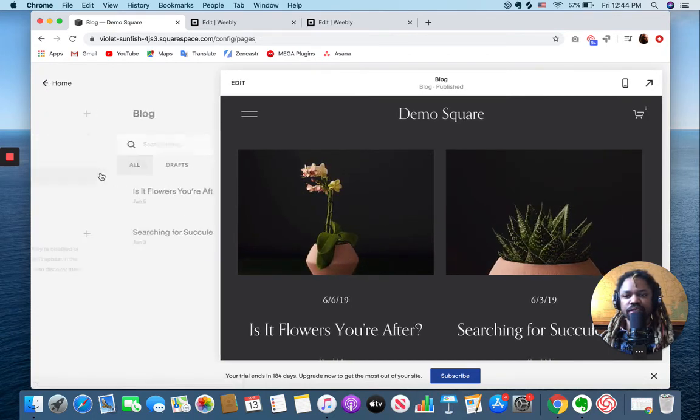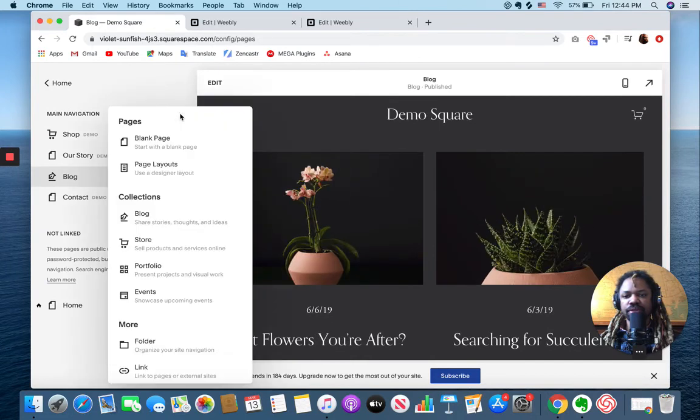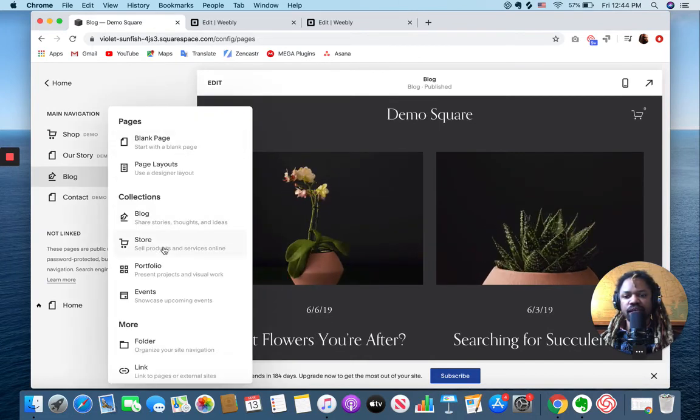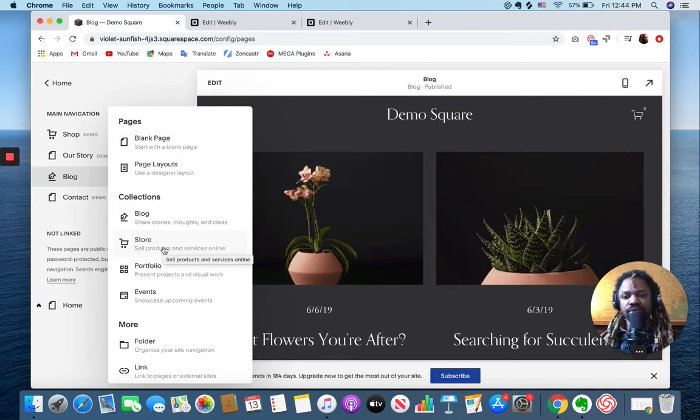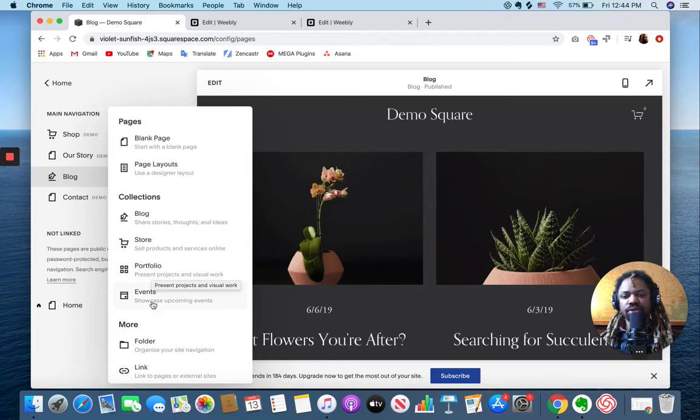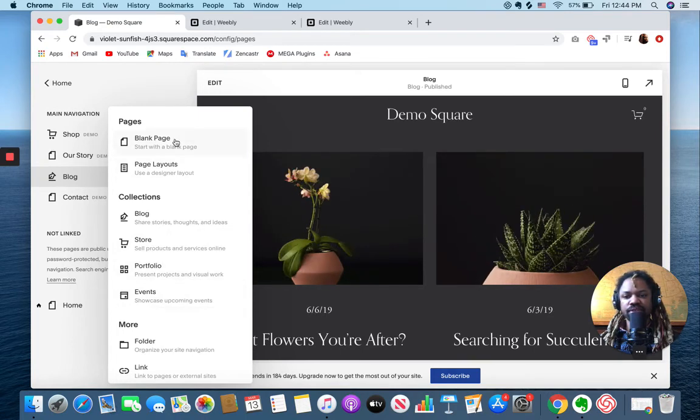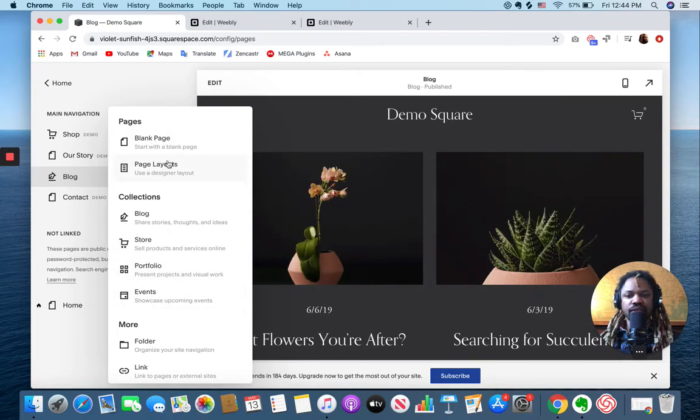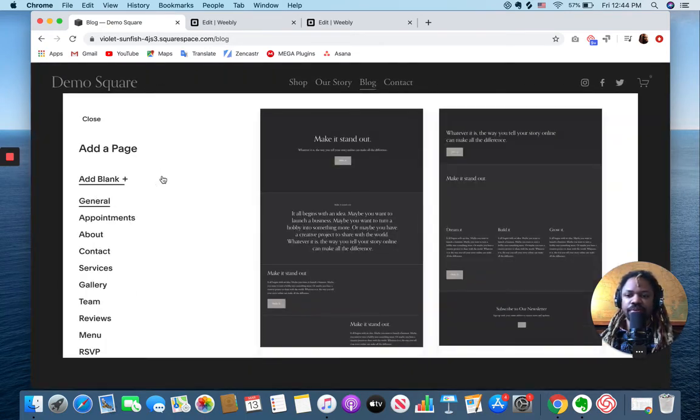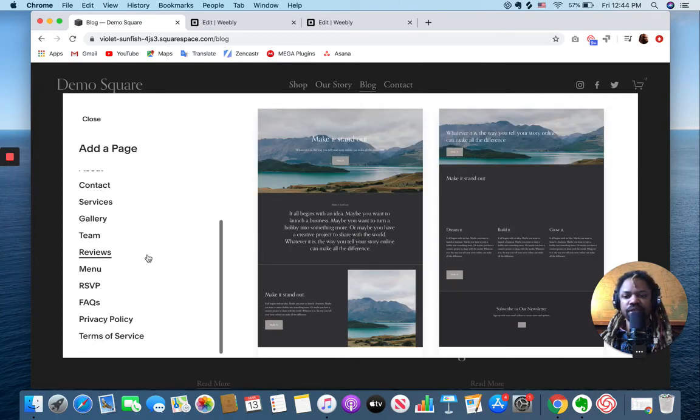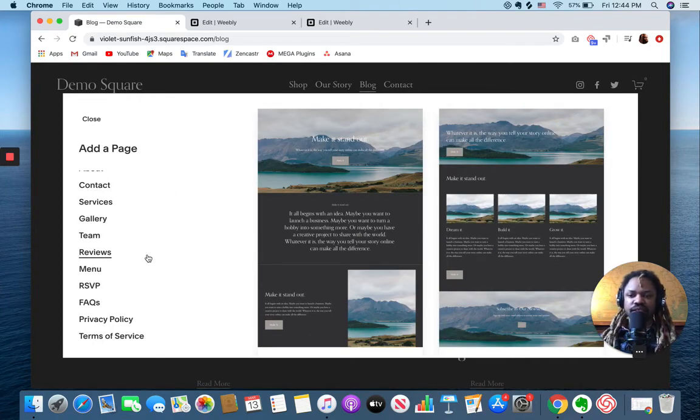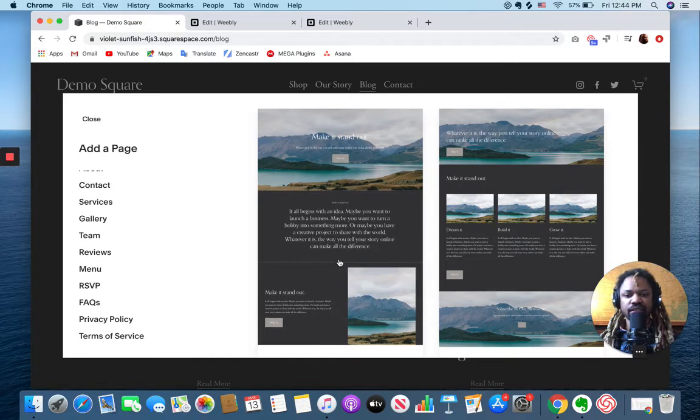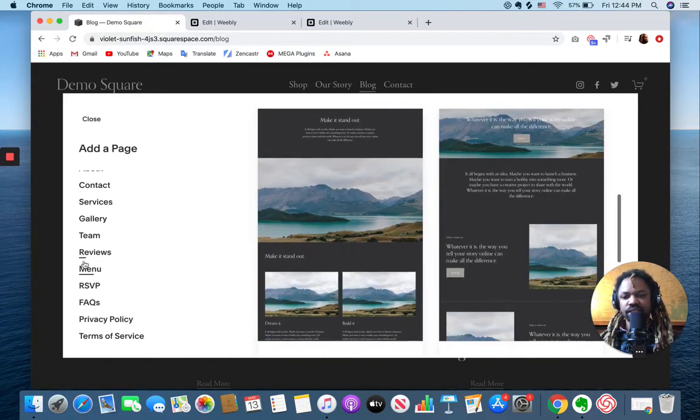You can create new pages, say we want to create a store page with products or an events page or just a blank page. Or let's use one of our page layouts. So similar to the section concept, except it's just the whole page.